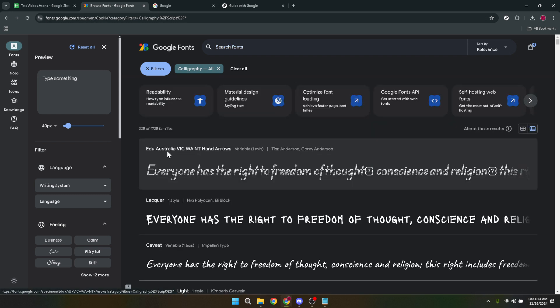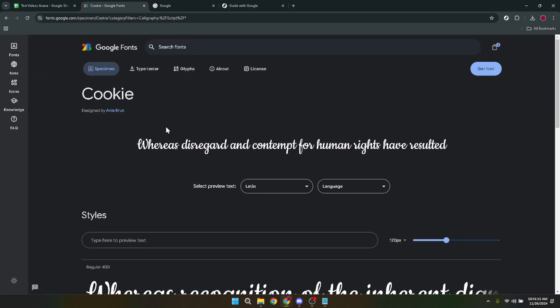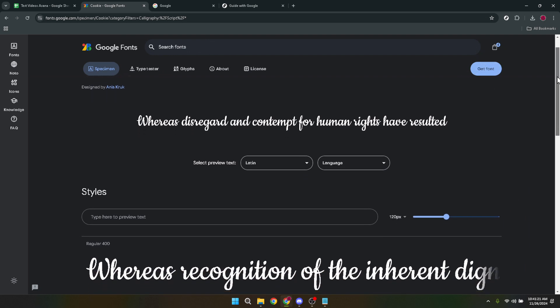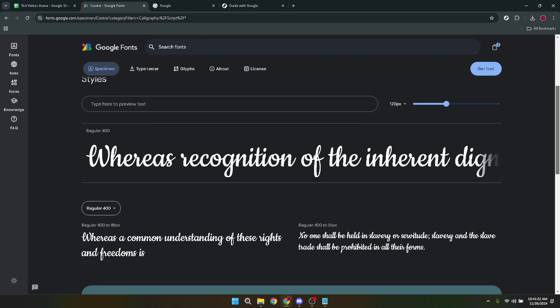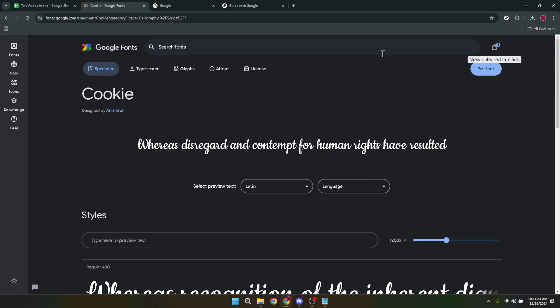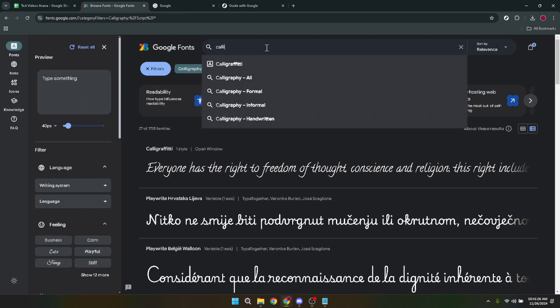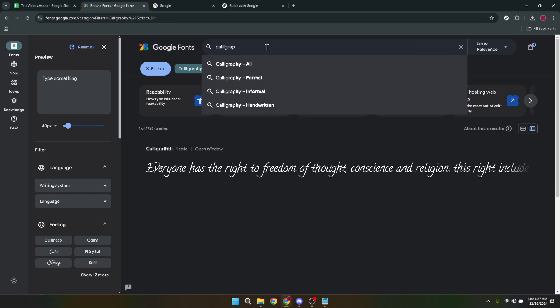But Google Fonts doesn't stop there. They understand the need for specificity in finding the right font, therefore they've included features that allow you to further refine your search based on parameters like thickness, slant and width. These sliders are available for you to adjust and instantly see which fonts meet your criteria. It's a fantastic way to narrow down your options especially when you're trying to match a font to a specific design or aesthetic.